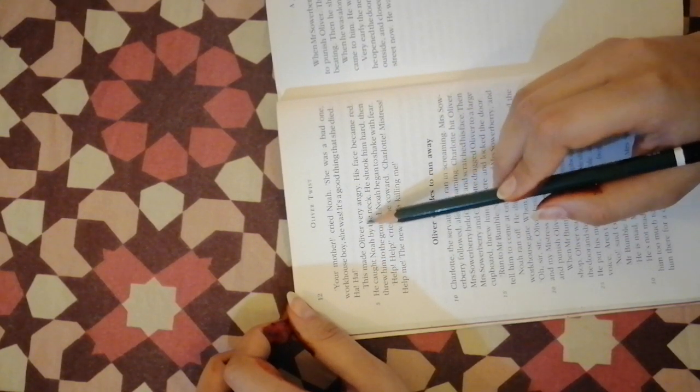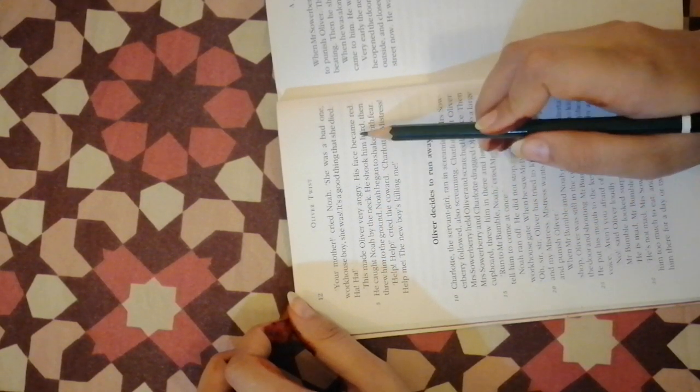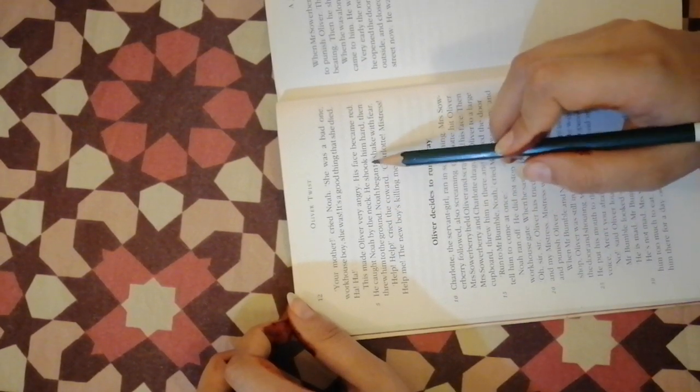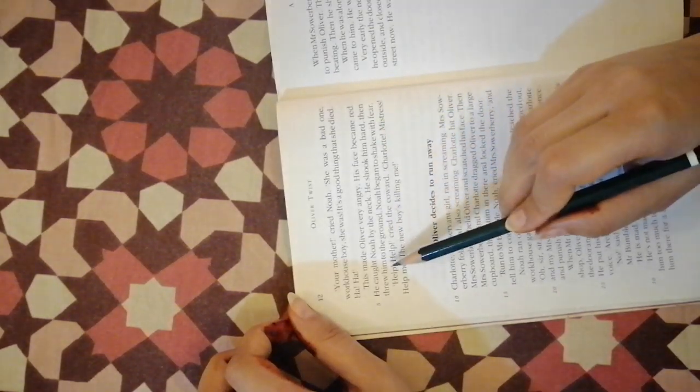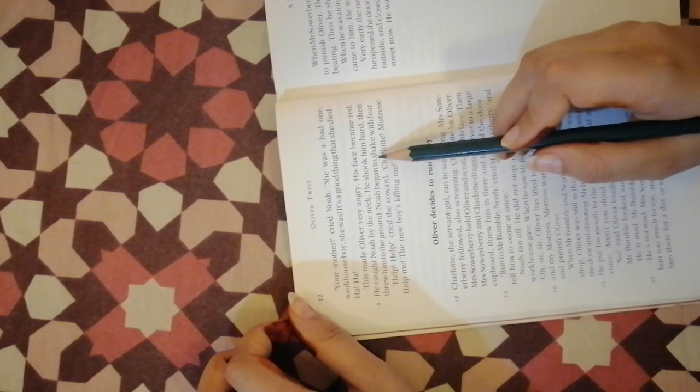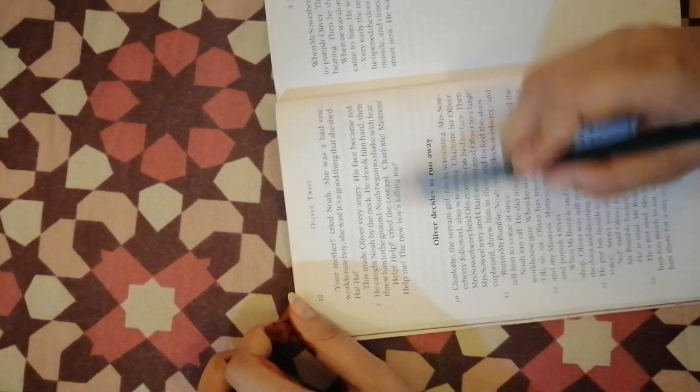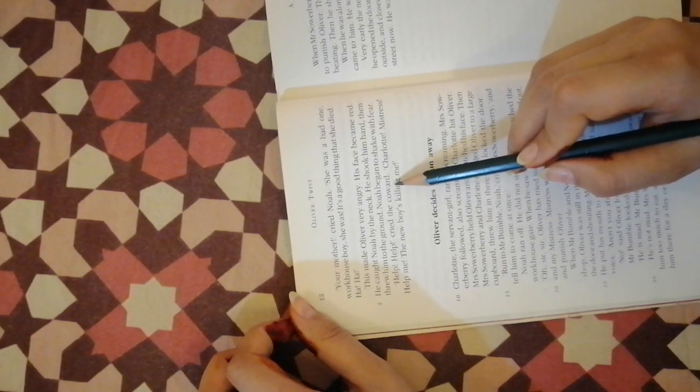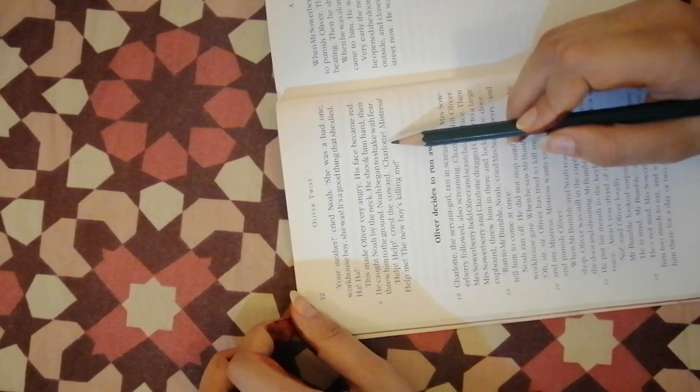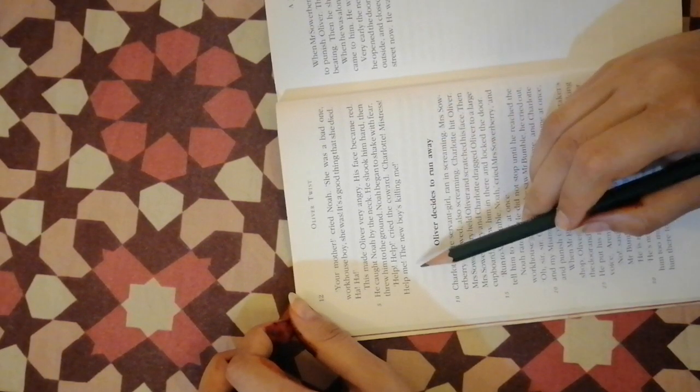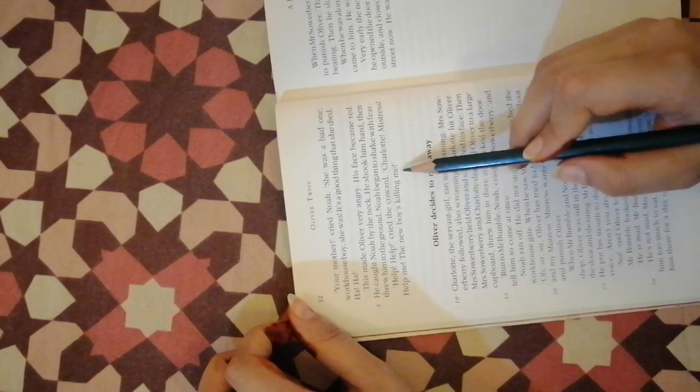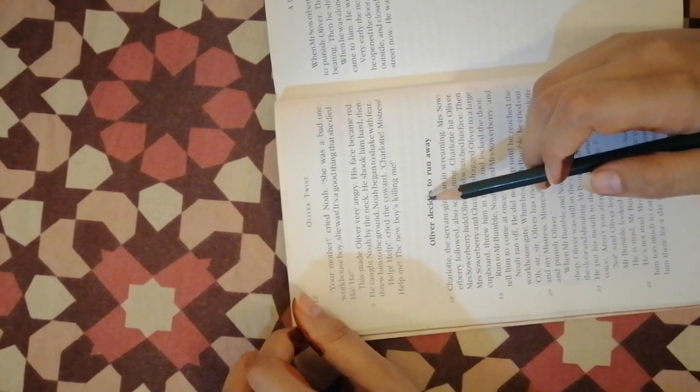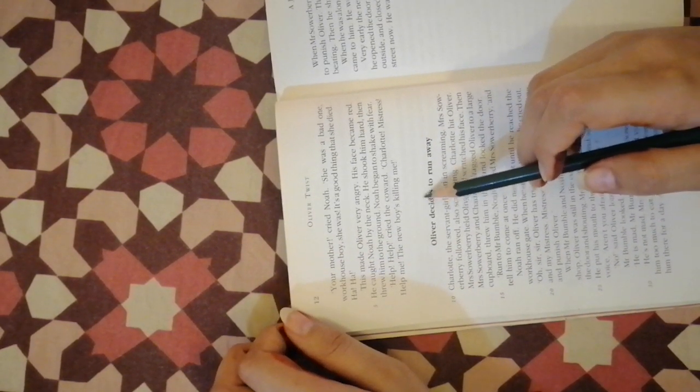This made Oliver very angry. His face became red. He caught Noah by the neck, shook him hard, then threw him to the ground. Noah began to shake with fear. Help, help, cried the coward. Charlotte, mistress, help me. The new boy is killing me.